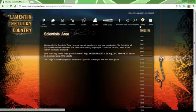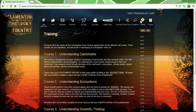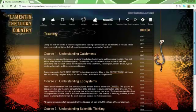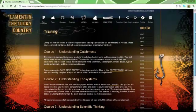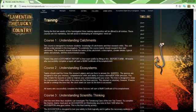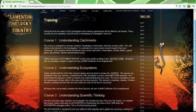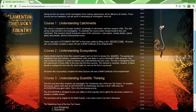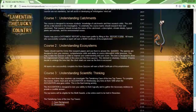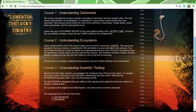This is the training area. There are three courses: Course 1, Catchment Information; Course 2, Quizzes on Ecosystems; and Course 3, Understanding Scientific Thinking.